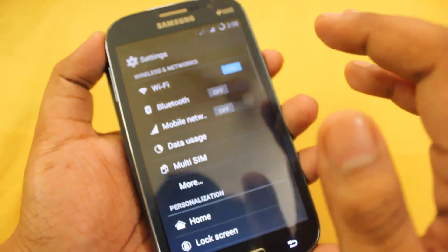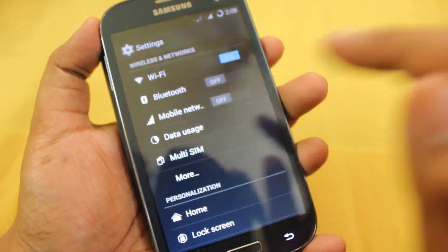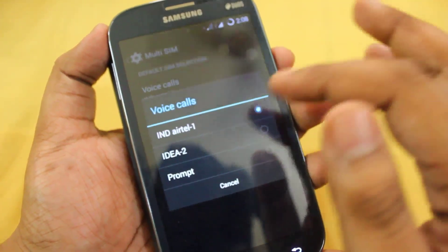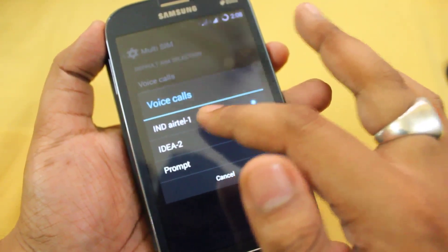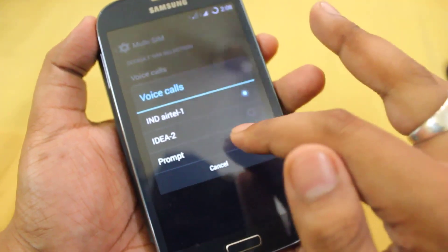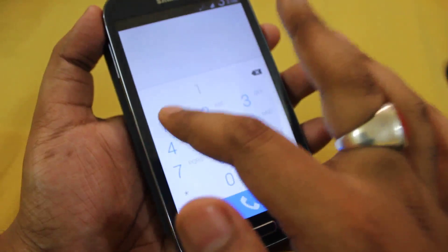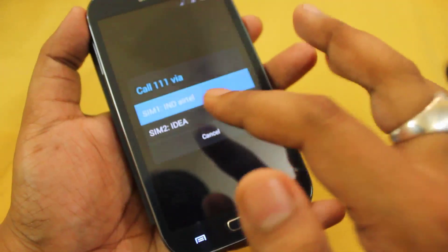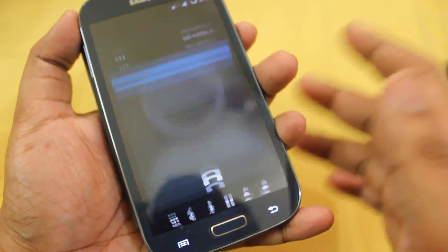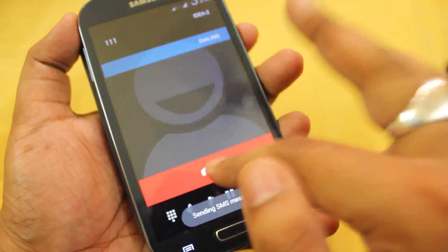Now I need to show you how to change the dual SIM settings. We get this multi-SIM option, and once you go there it says which SIM you want for voice calls. The first SIM is Airtel, the second is Idea, and the third option is Prompt. If I select Prompt, then once I dial a number like 111 and call, it asks which SIM — Airtel or Idea. If I select Airtel it calls from Airtel, and if I select the second SIM it calls from that one.